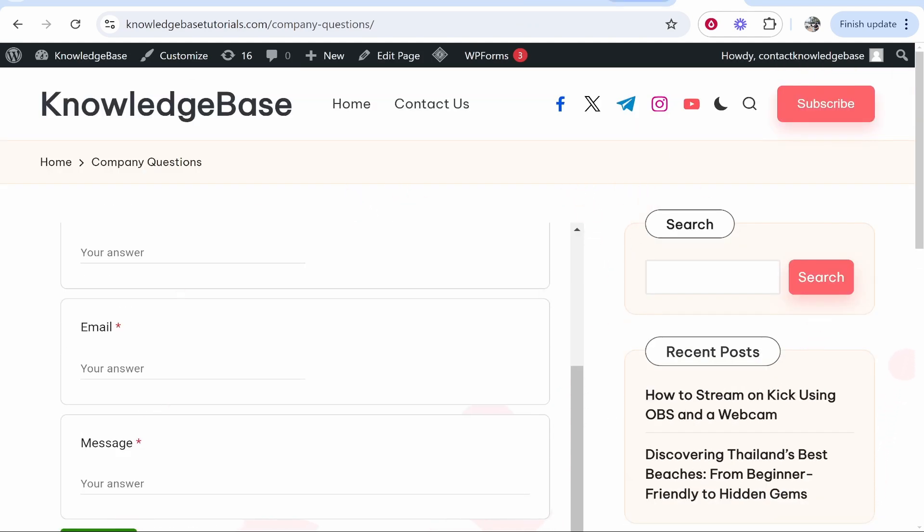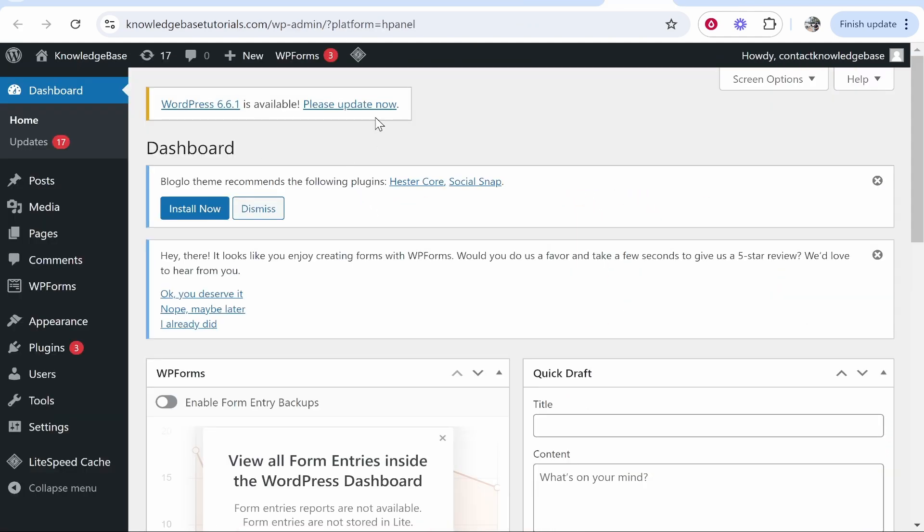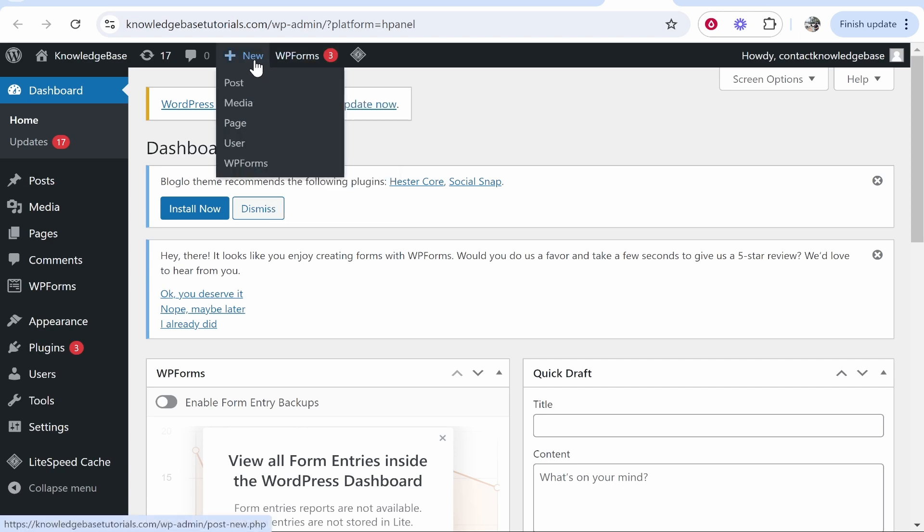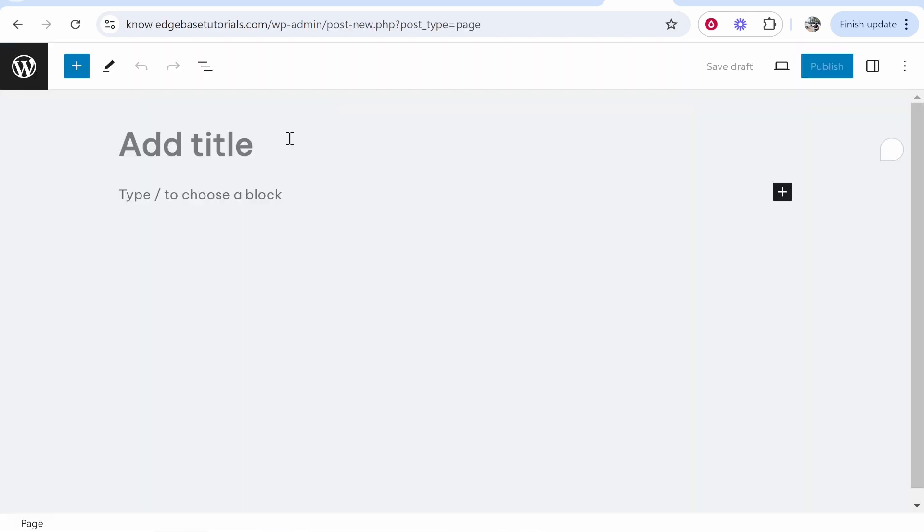So what you need to do is go to your WordPress dashboard. From here you need to decide if you're putting the form on a post or a page. I'm going to go ahead and create a new page. So we'll go new, we'll go page and I'll just call this page test.